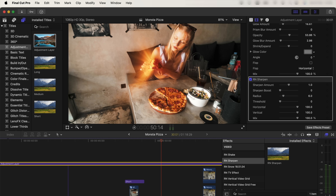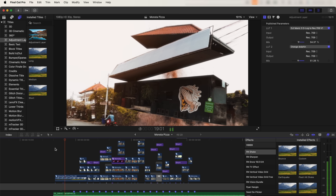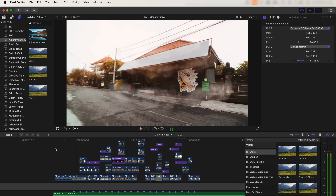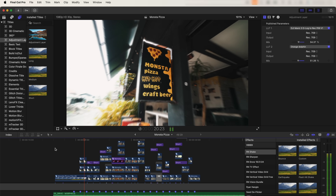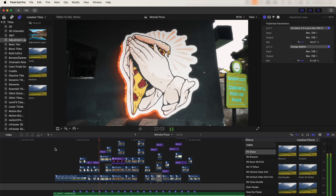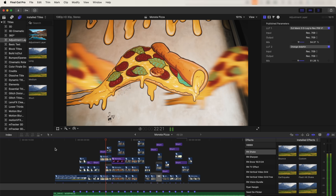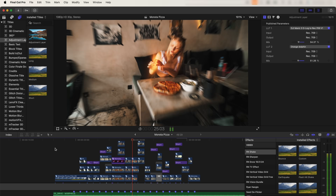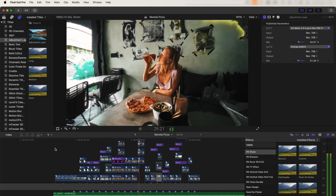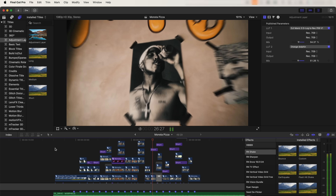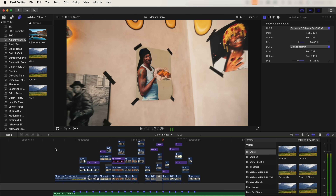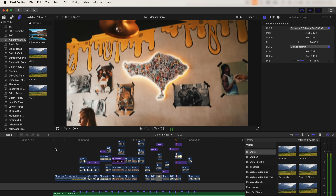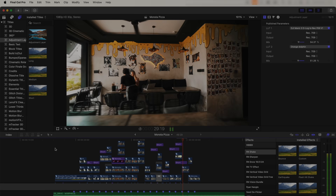And yeah, that's pretty much it for this video. I hope you guys enjoyed it. In the next video I'm going to be going through even more Final Cut Pro 11 tips and tricks, so subscribe if you want to check that out. I hope you guys enjoyed it and I'll see you in the next one.